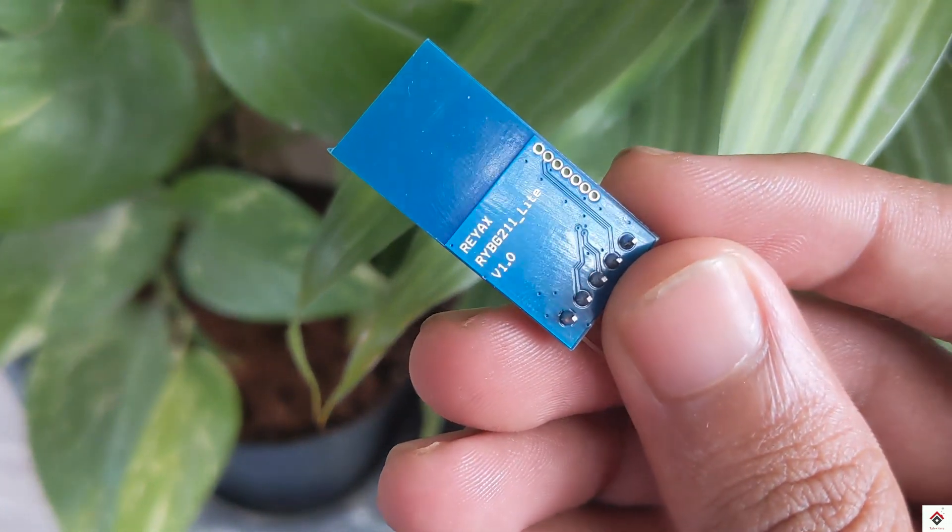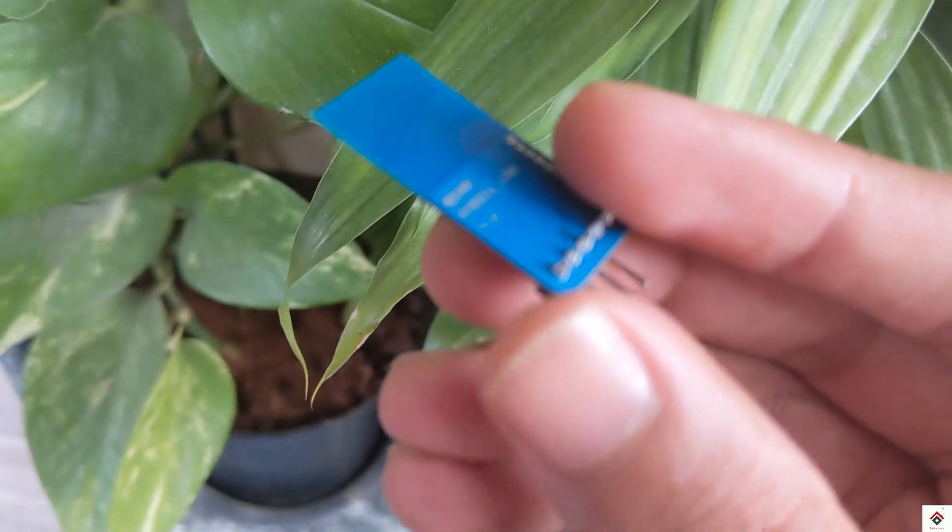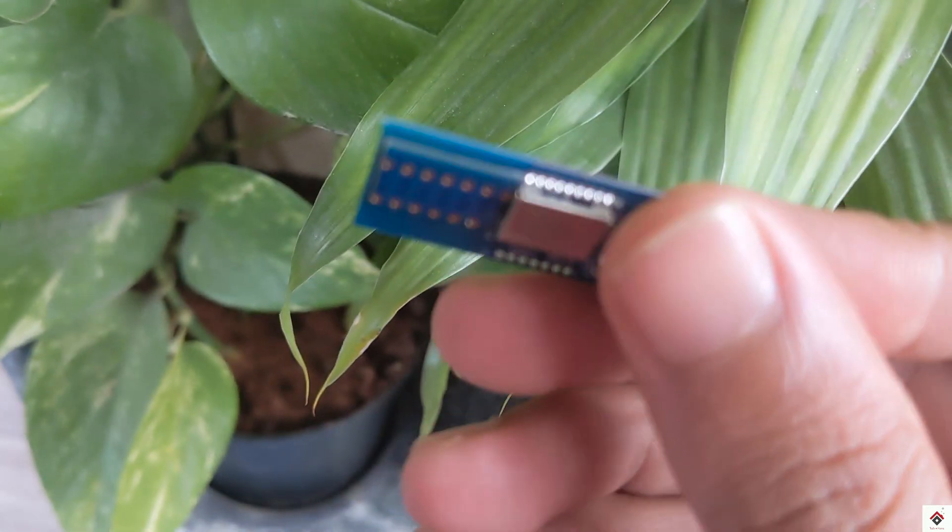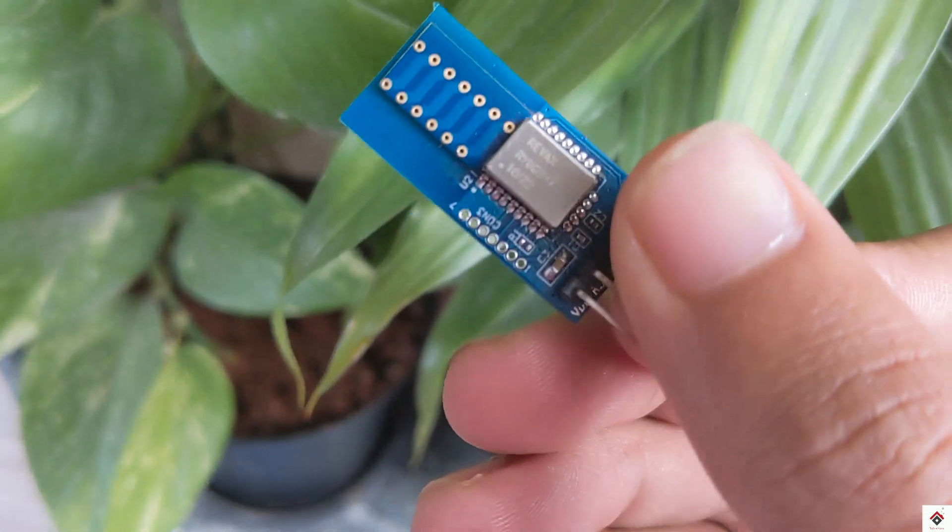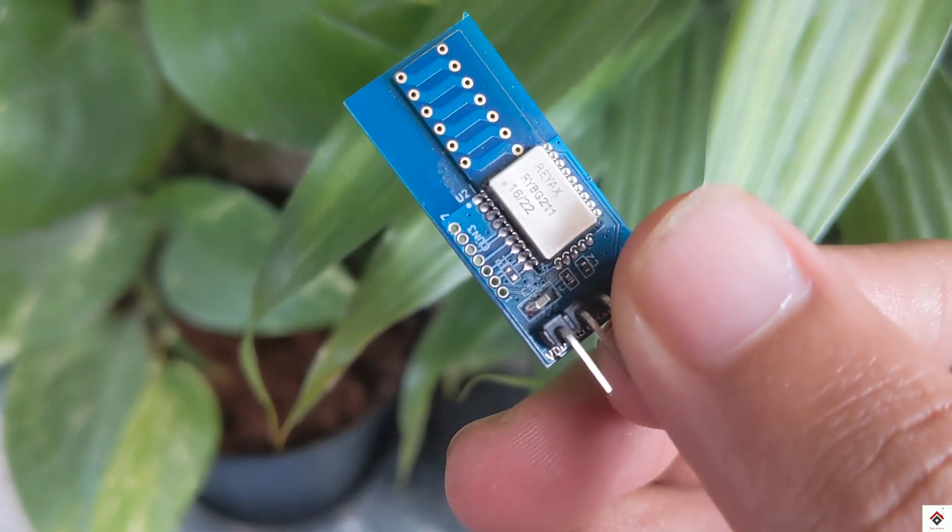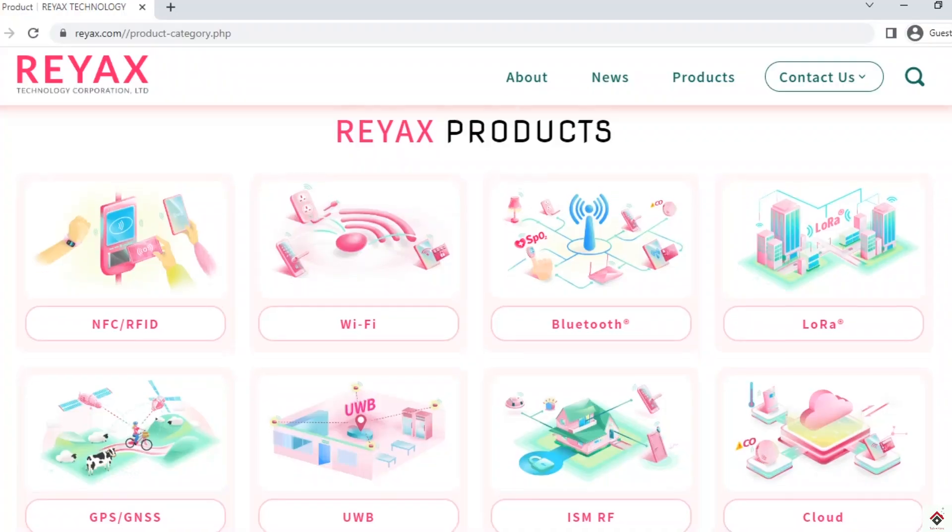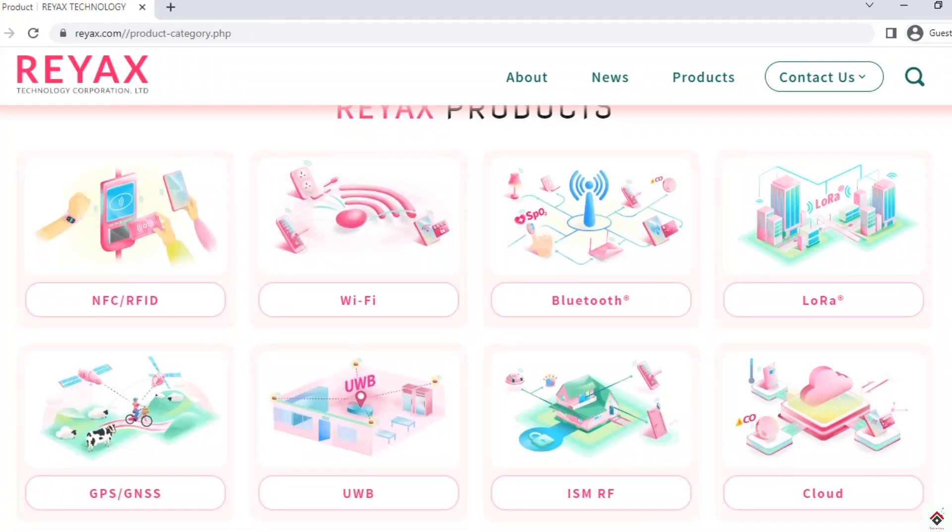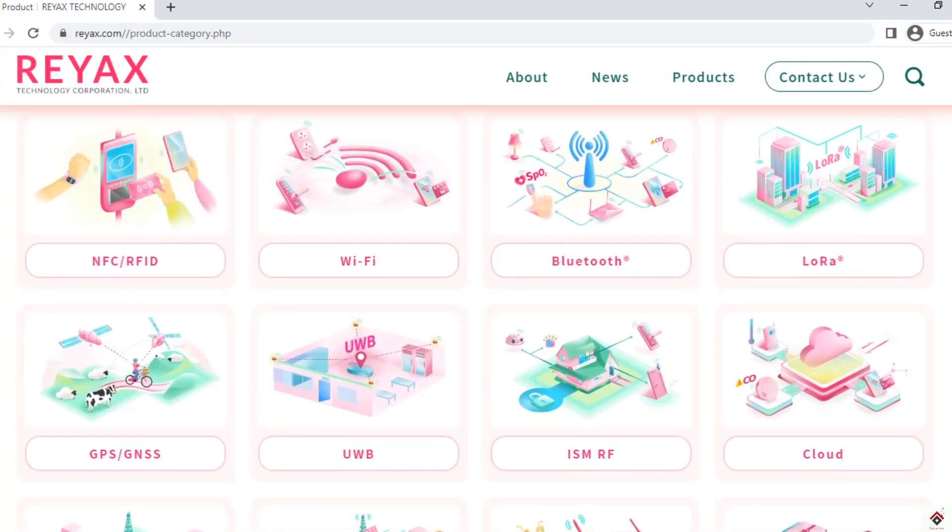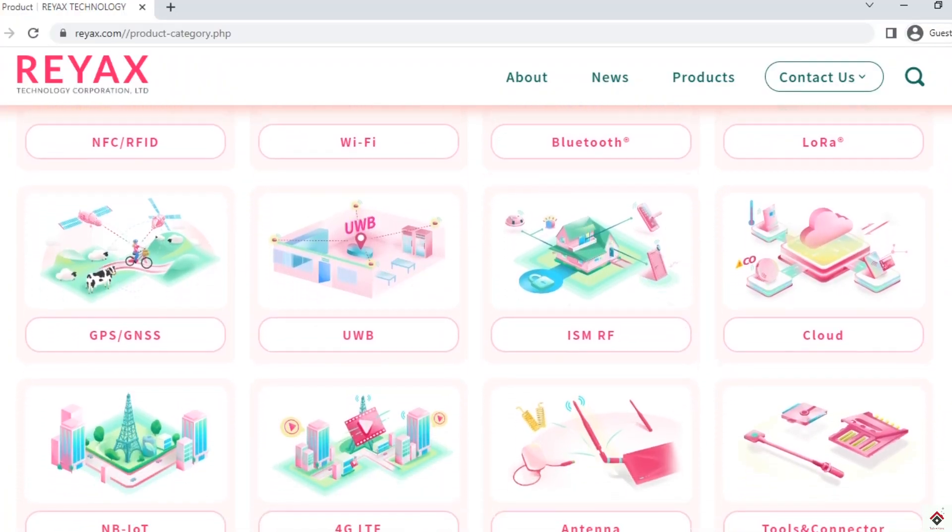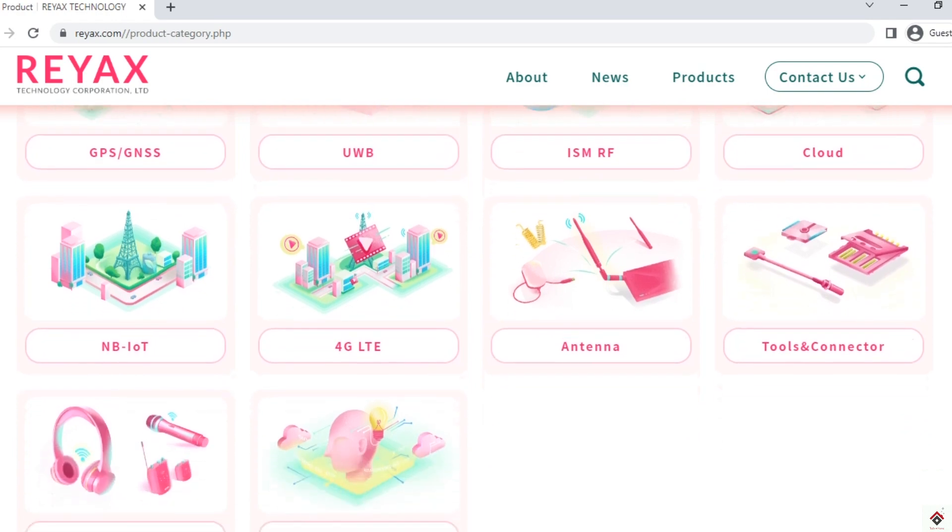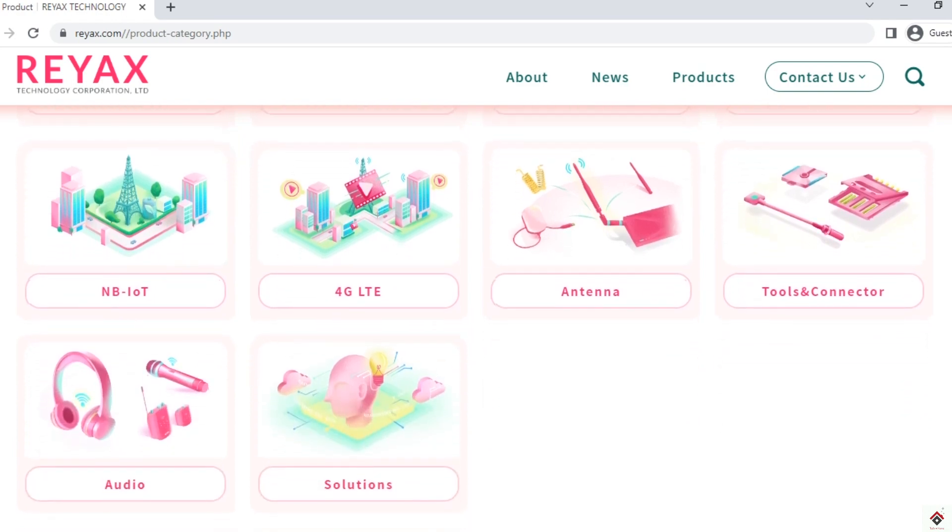That's all for this video guys. If you have any doubts, let me know in the comment section below. For code and circuit, the link is provided in the description box. And also don't forget to explore the REAX website for interesting products. Thank you for watching. I'll be back in the next interesting one. Bye.